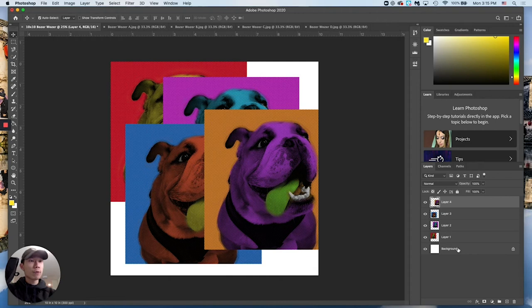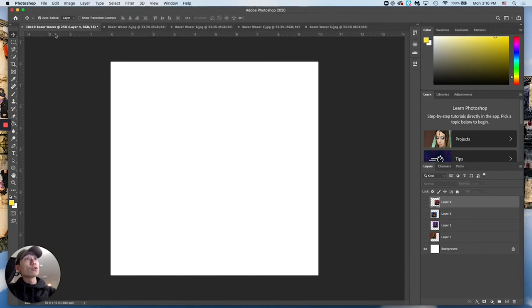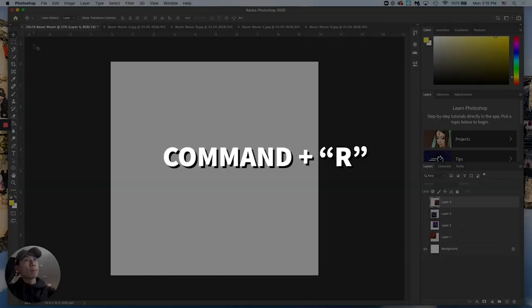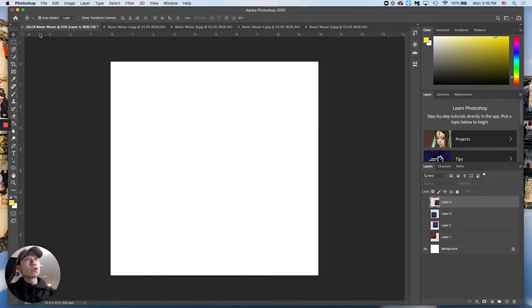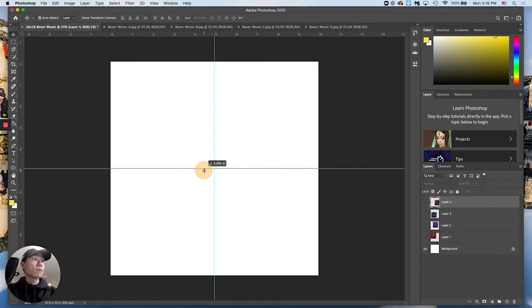Turn off the visibility for all layers for now. Make sure you have your rulers visible — hold Command + R to toggle them on and off. Make sure they're set to inches; if they're in something else your measurements will be off. Then draw your guidelines: click within a ruler on the side and drag outward to the five-inch mark. This gives you four five-by-five squares for your diptych layout.